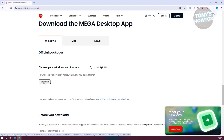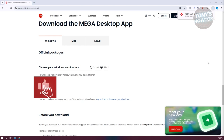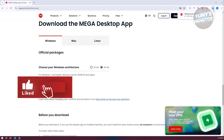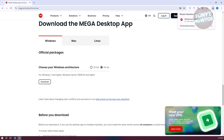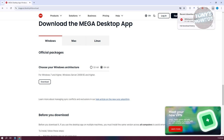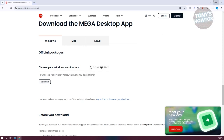It should start the download process, so let's just wait for it to finish. The download is now complete. Let's click on the top right and start running the Mega Desktop app. Click on Run. Once it actually runs, just click on Yes if it requires further permission.